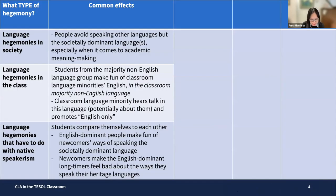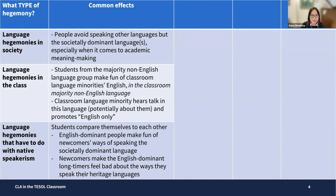So let me explore these three hegemonies and their common effects. For language hegemonies in society, people avoid speaking other languages except the societally dominant languages at school, especially when it comes to academic meaning-making. They may do it during recess or in backstage classroom interactions, but not in front-stage academic meaning-making. Then there are language hegemonies in the class: students from the majority non-English language group might make fun of classroom language minorities in Spanish or Filipino, so the classroom language minority will hear talk that's potentially about them, and in turn promote an English-only policy, which deprives their peers from using their first language in learning.